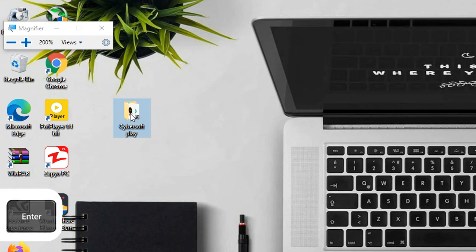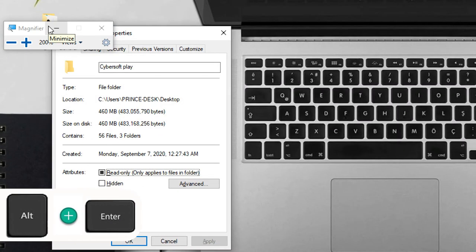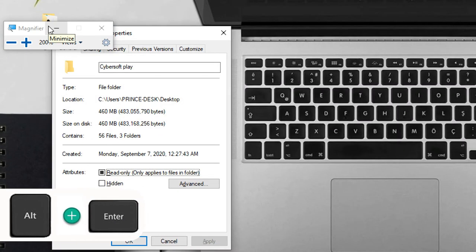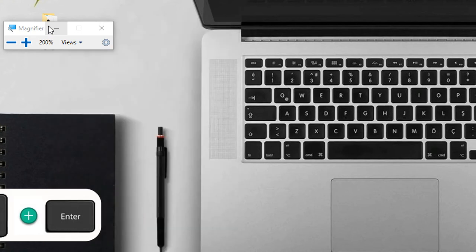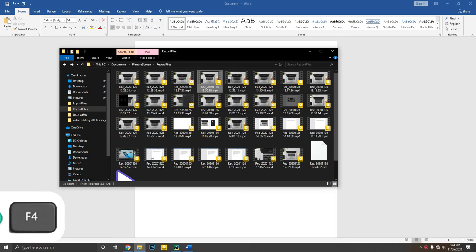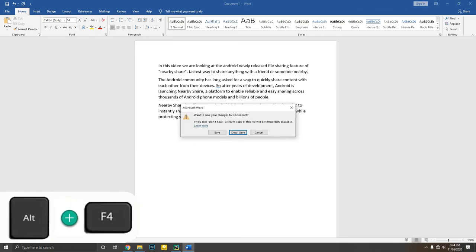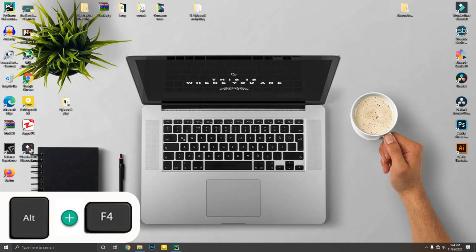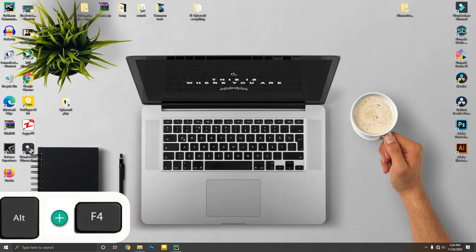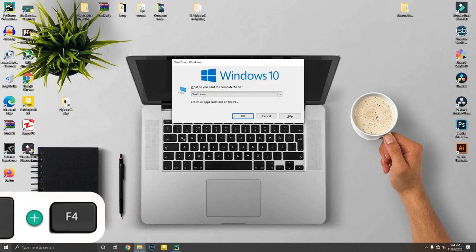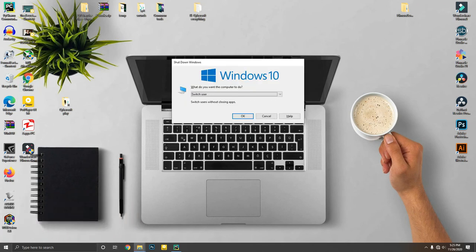Alt plus Enter will show you the properties of a file or folder — much easier than right-clicking and going to Properties. One of my favorite shortcuts: Alt plus F4 will close apps similar to Control plus W, but if you use Alt plus F4 on the desktop it will bring up the Windows shutdown dialog, and you can use arrow keys to see its other options.